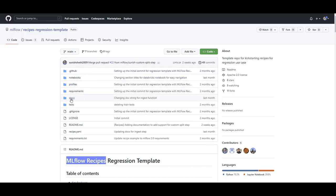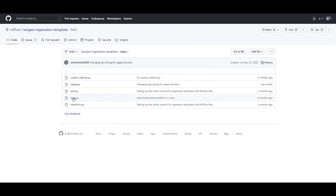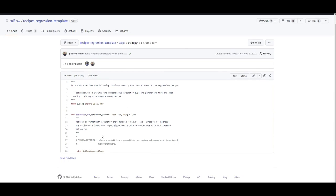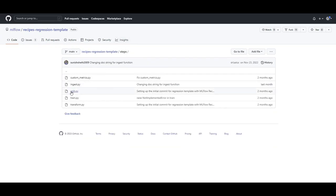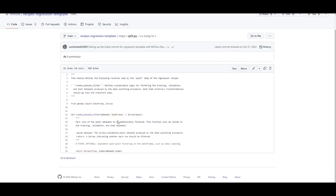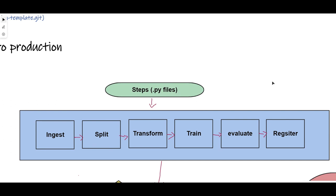If I go to steps, here are some templates coming for regression. Click on train.py — there you go. You can see this is where I can define the estimator, coming from scikit-learn, to train my model. Or for split.py — there you go — you can create your dataset and split it into train and test under that function. I have the templates for these files.